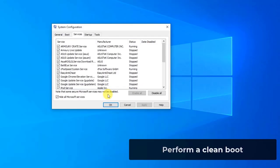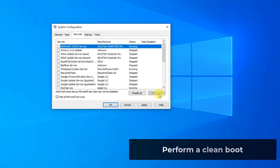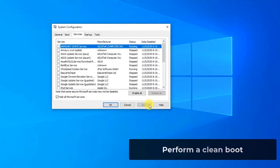Then click the disable all button present at the near bottom at the left side of the window. All the third party services will now be disabled. Click apply to save changes made.